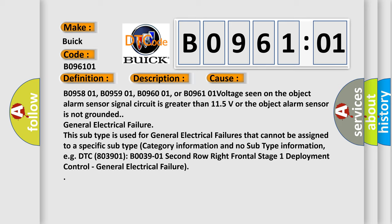General electrical failure: this subtype is used for general electrical failures that cannot be assigned to a specific subtype category information and no subtype information. For example, DTC B003901, second row right frontal stage one deployment control, general electrical failure.